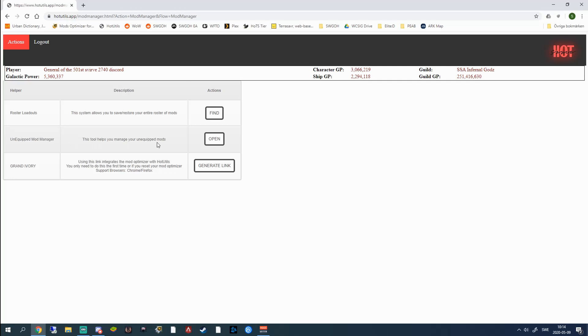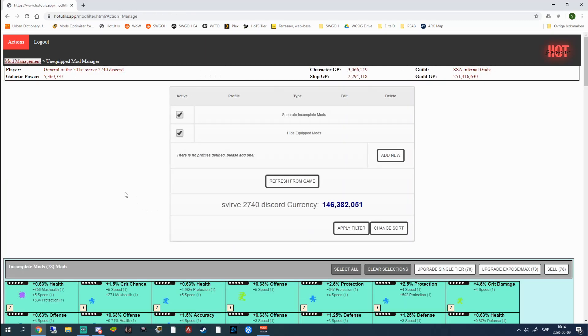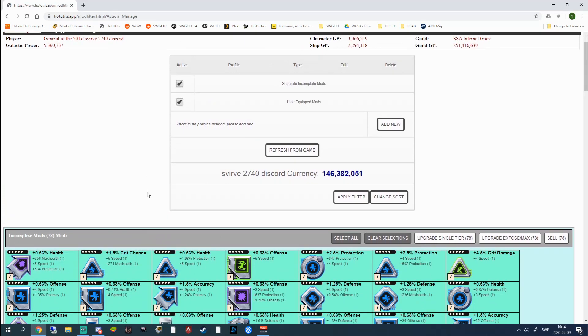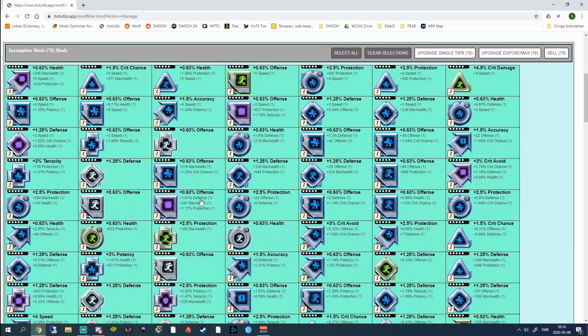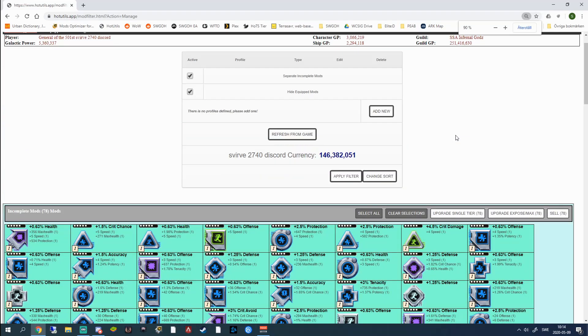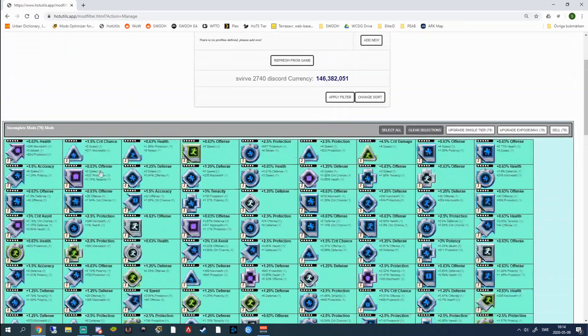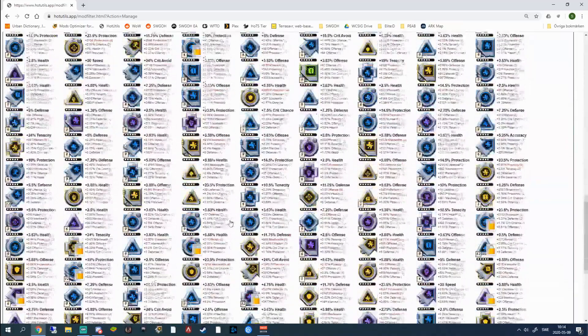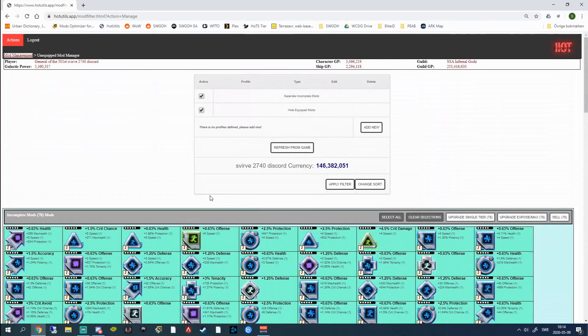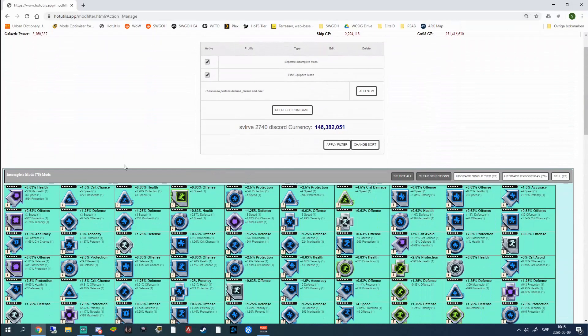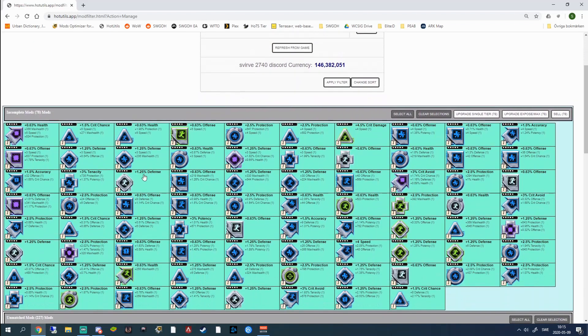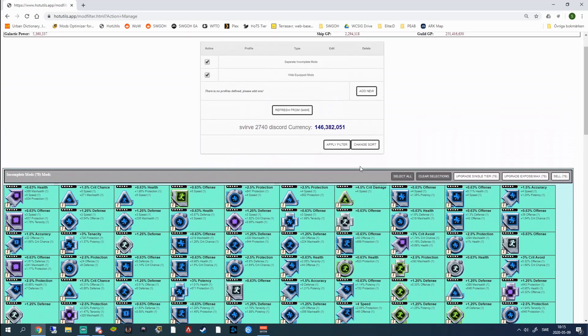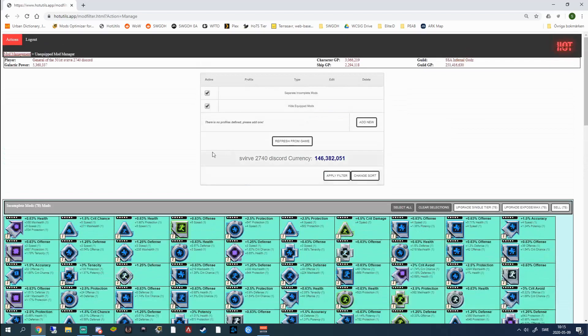But we're going to check out the unequipped mod manager now that it's moved my mods. And I love this tool as well. But one thing that is a pointer that I'm going to give you is that you may want to zoom out when you do this because there's a lot of mods sometimes. Right now I have 78 mods here and there's 227 mods here. So if you don't get a good overview of it, it's going to make it harder to use. It's not going to be as incentive to use for you.